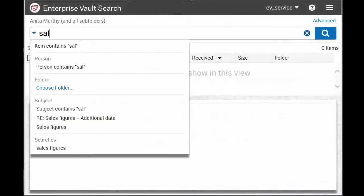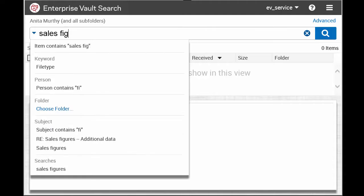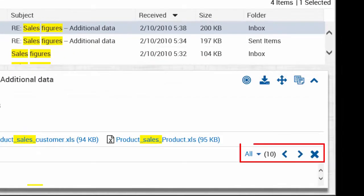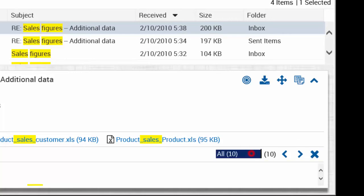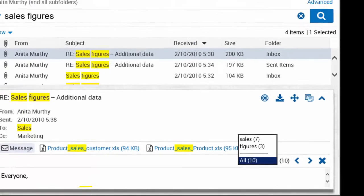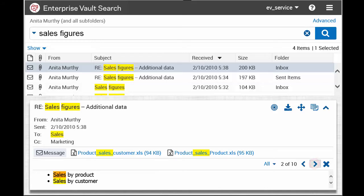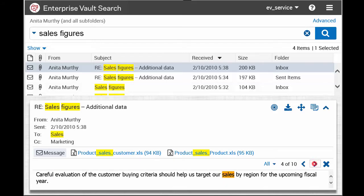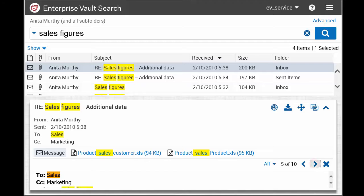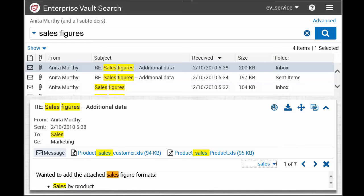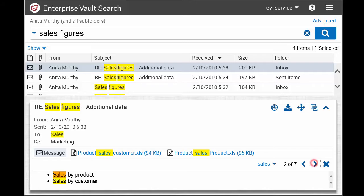When you run a search, this navigation bar shows the number of hits in brackets after the search term. You can move through all the highlighted hits or select one of the search terms from the drop-down list. As you move through the hits, the current hit is highlighted in orange.